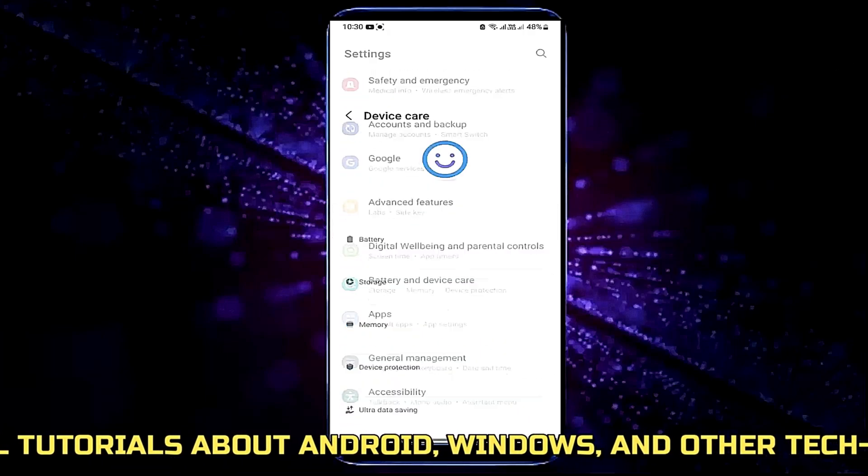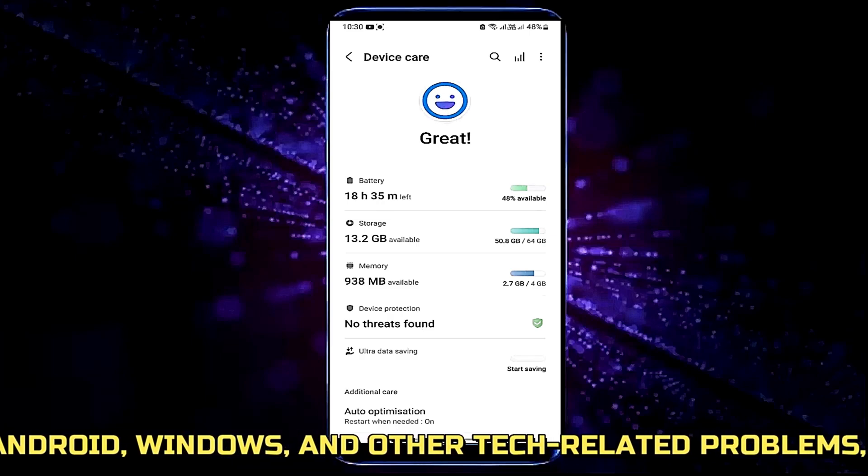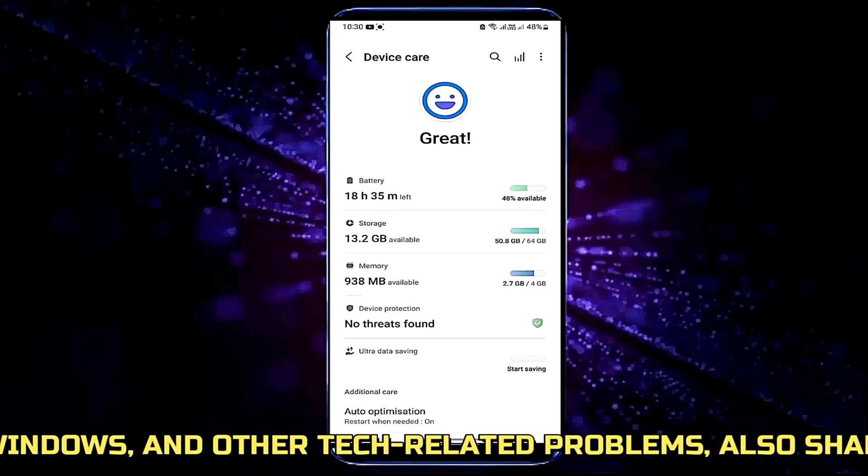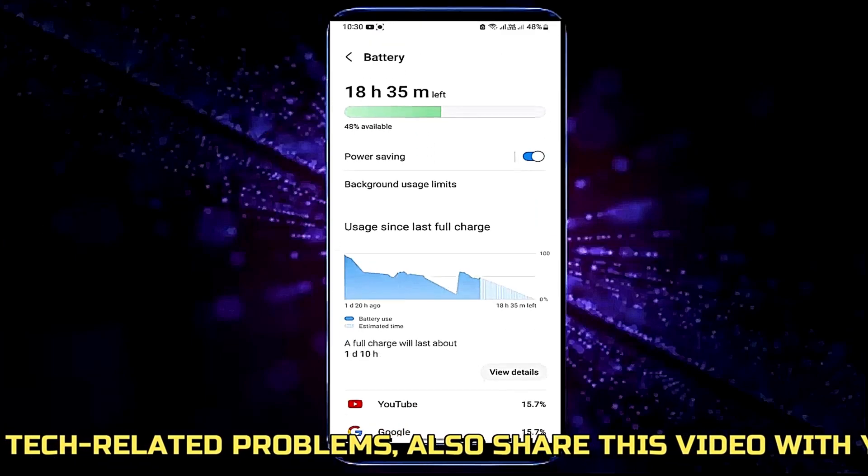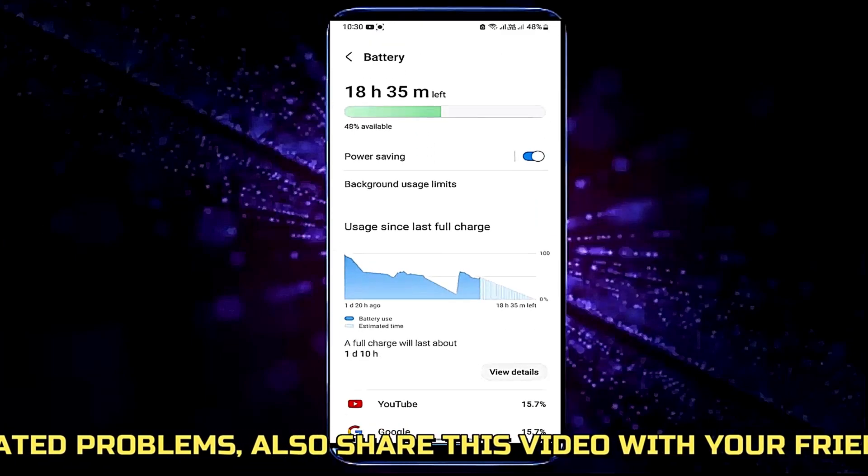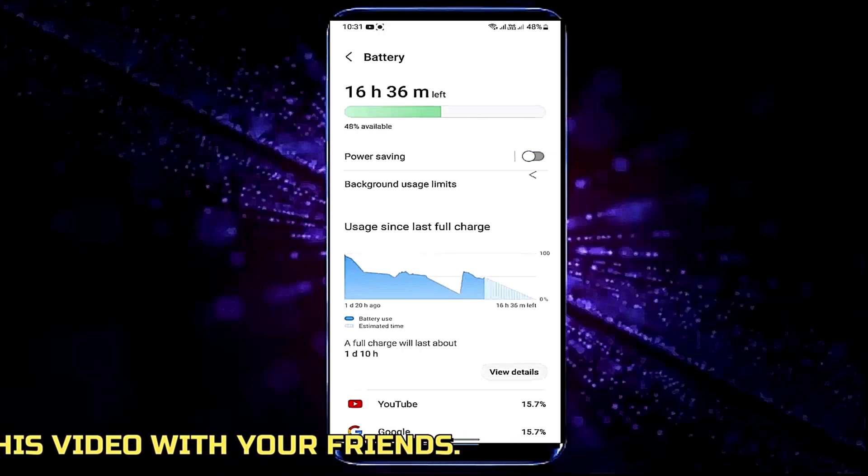Tap on battery or find power saving. Turn off the power saving mode if you found it's on.